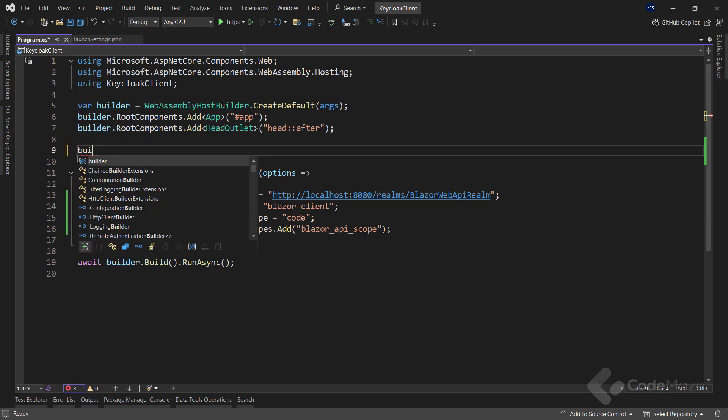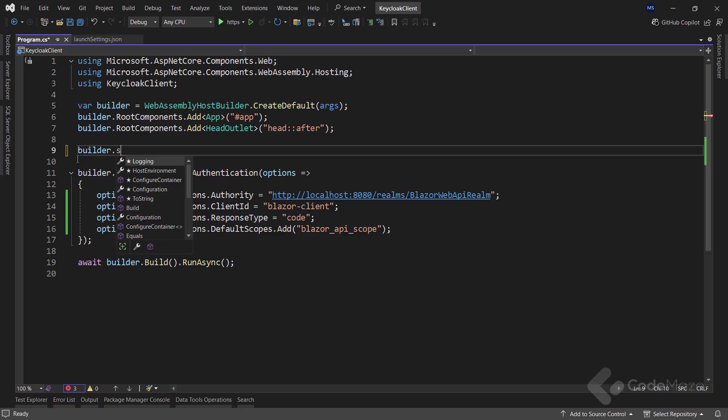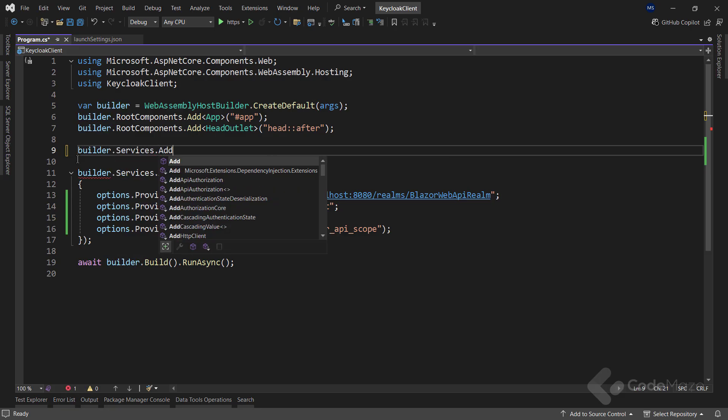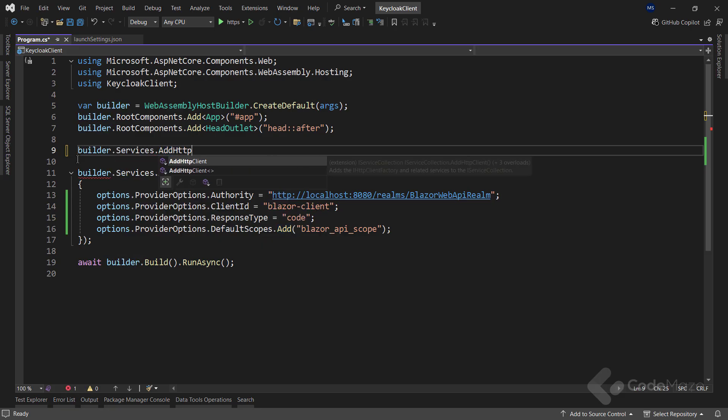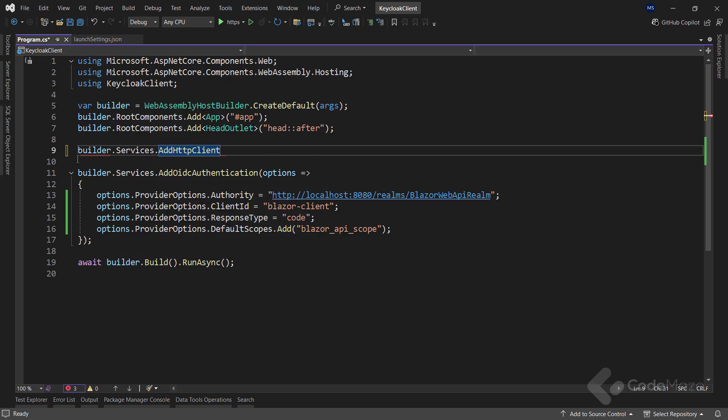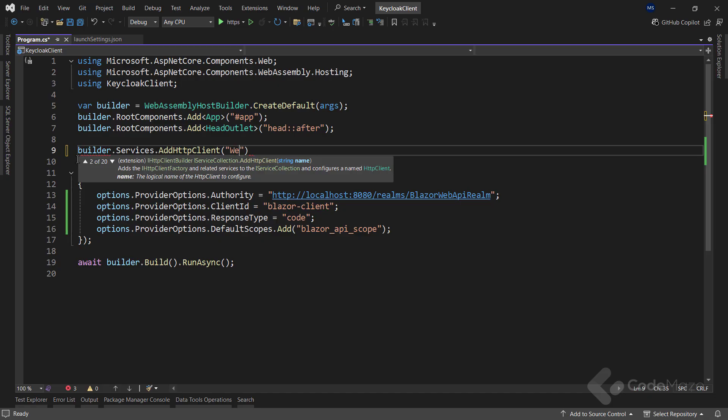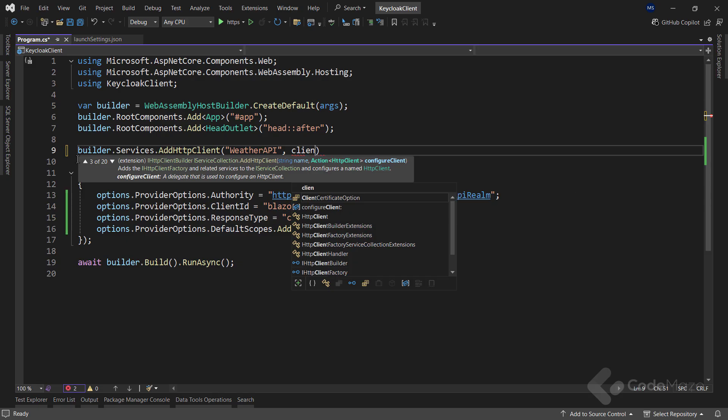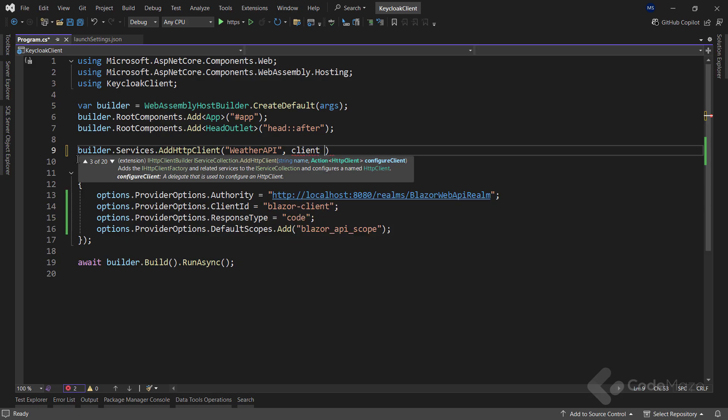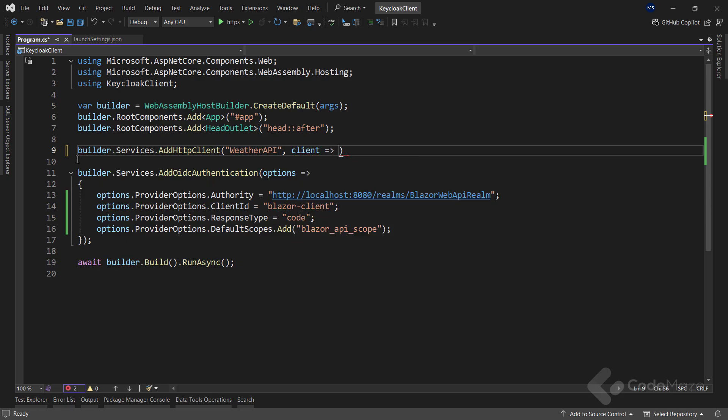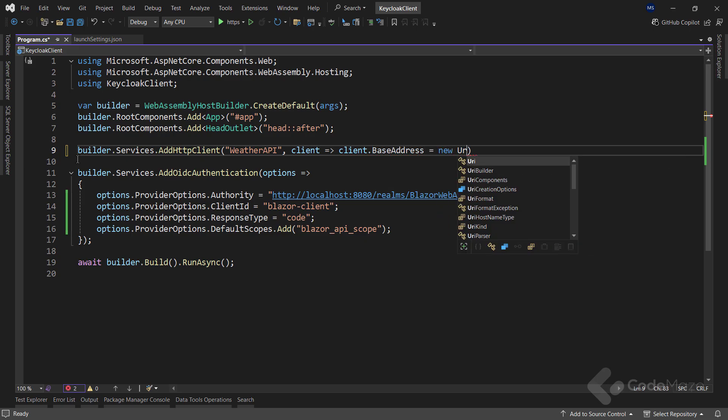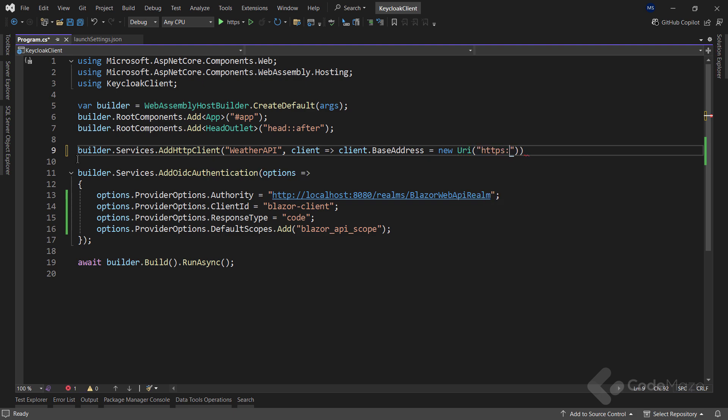First, I will register an HTTP client named Weather API using the AddHttpClient method. This allows my Blazor WebAssembly application to send requests to an external API. Inside the configuration, I will set the base address for the HTTP client. This is the default URL where all requests from this client will be sent. Since my web API is running on HTTPS localhost 5001, I will set it accordingly.